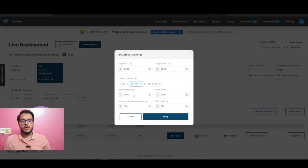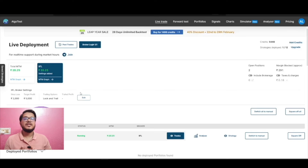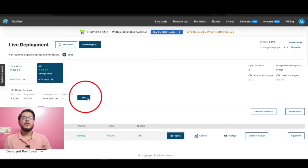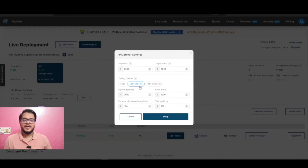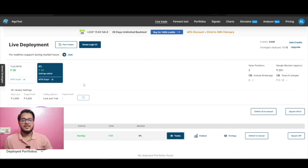The condition defined is: on profit of 2000 rupees we put a lock on 1000 rupees, and for every increase of 100 rupees we trail the profit by 100 rupees. These settings can be changed multiple times during a day — there is no restriction. If you put a setting at 9:30 in the morning and want to change it at 11:30, you can. Just click the edit button, the screen opens, change the values, and save.